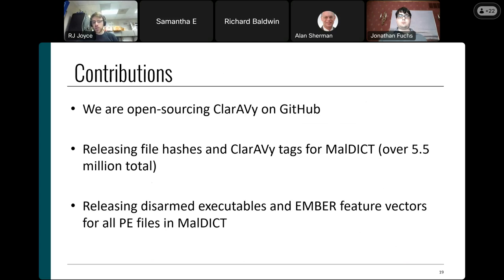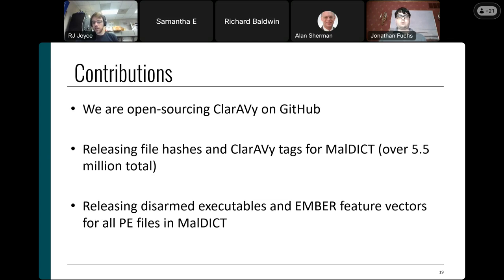To summarize our contributions: we'll be open-sourcing our Clarify tool on GitHub on the 19th, which should improve how we parse antivirus labels for training and testing models. We'll also release our dataset — in some cases the full malware, in others just file hashes and tags to avoid directly publishing malware. Over 5.5 million files across four categories will be released, along with feature vectors in the Ember format for all PE files.